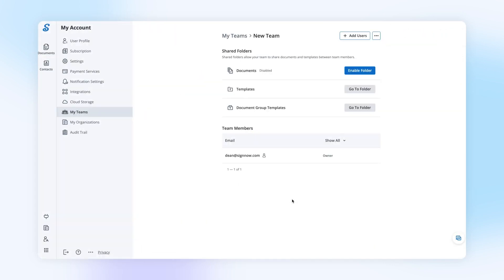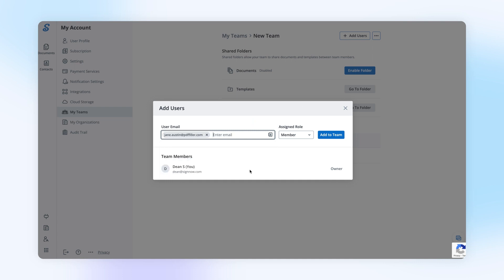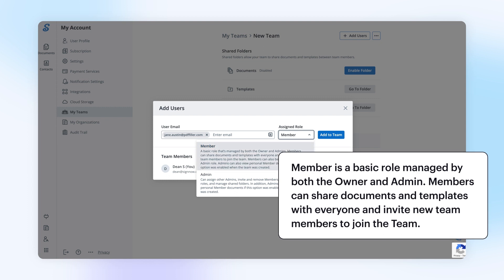Next, add users to your team by clicking the button. Enter team member email addresses and specify their roles. Two roles are available: member and admin.